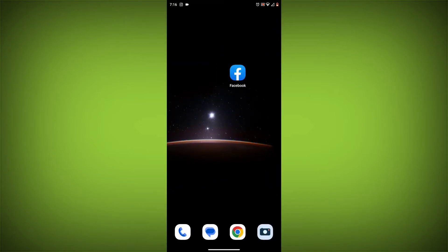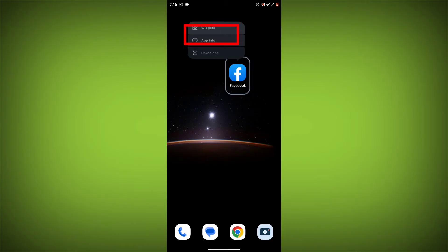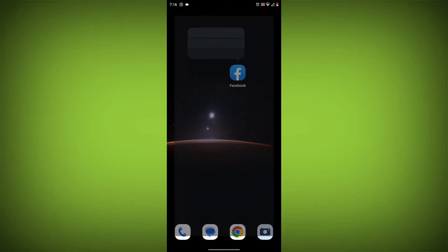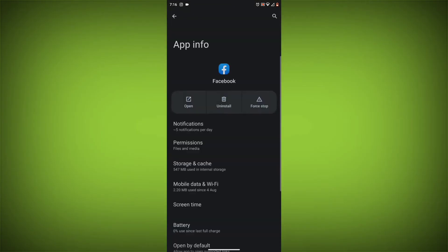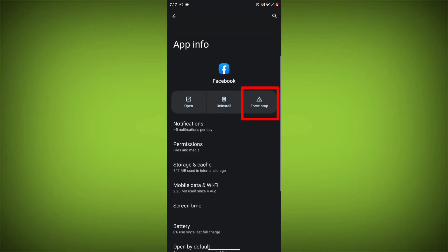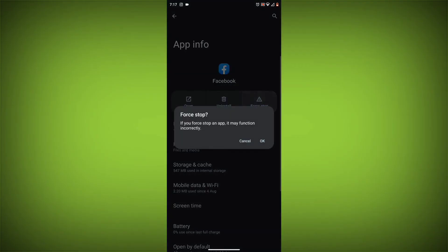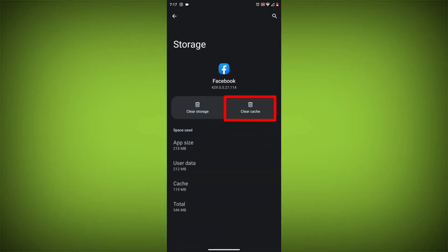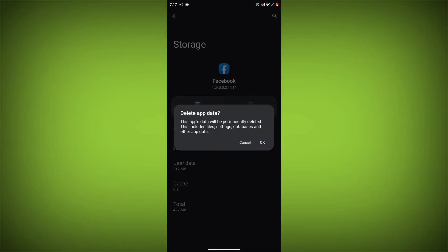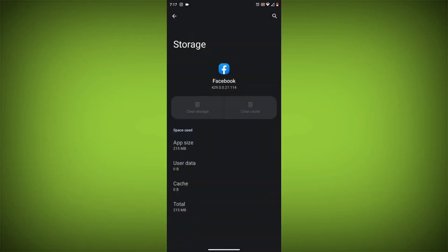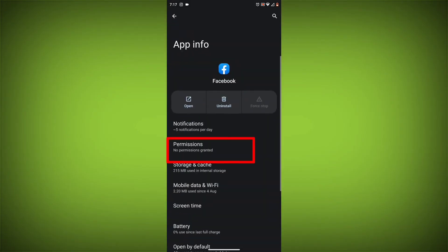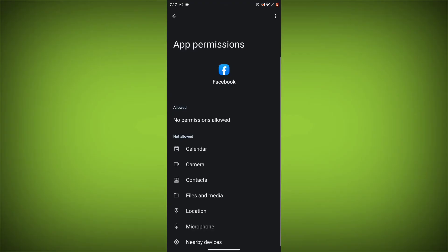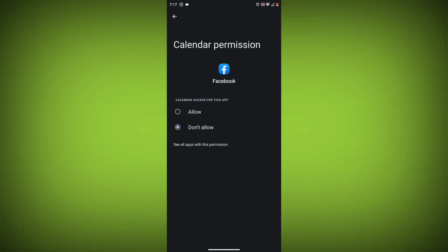Method 4: Clear the app's cache and data. To do this, long press on the Facebook app, click on app info, then click on force stop, and then tap on storage and cache. Then tap on clear cache and clear data. Go back, click on permissions, then allow all needed permissions.